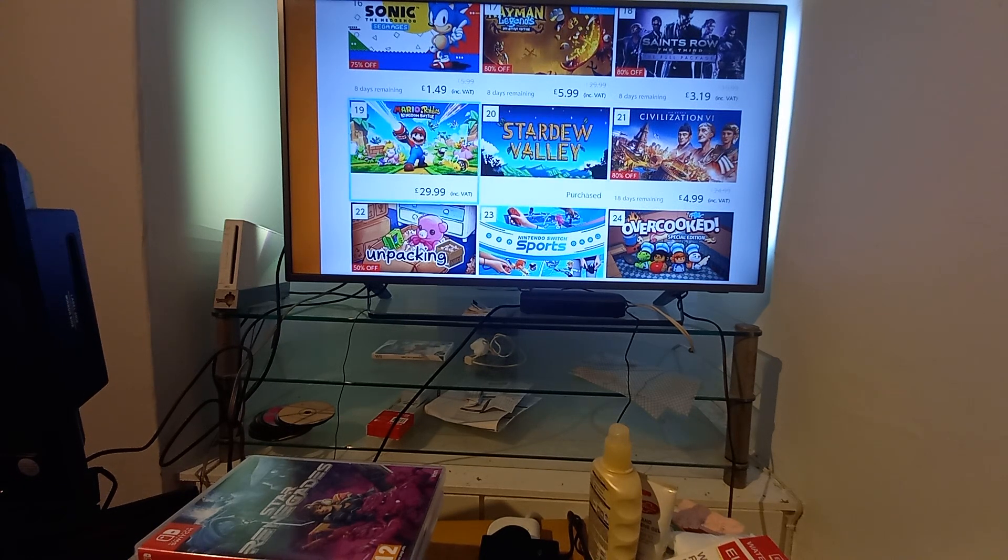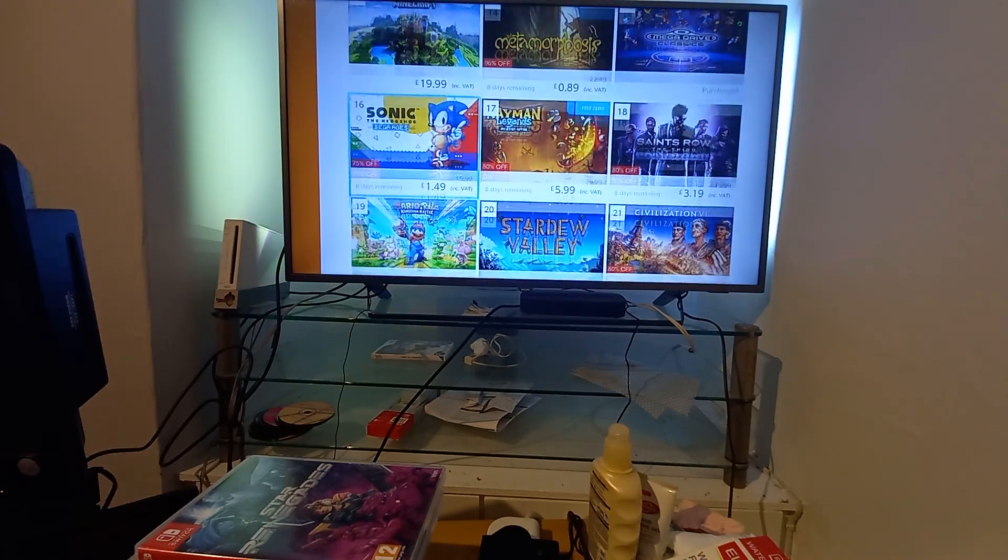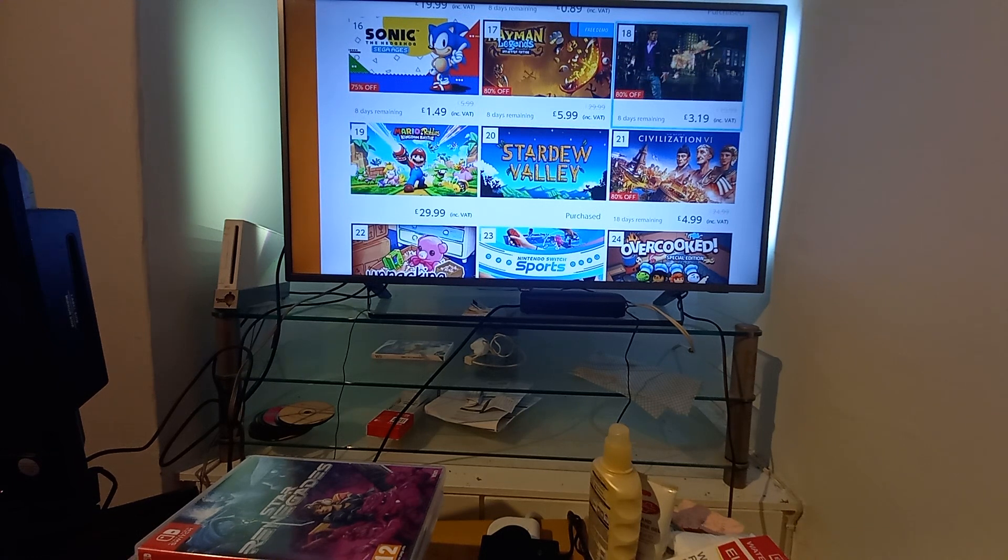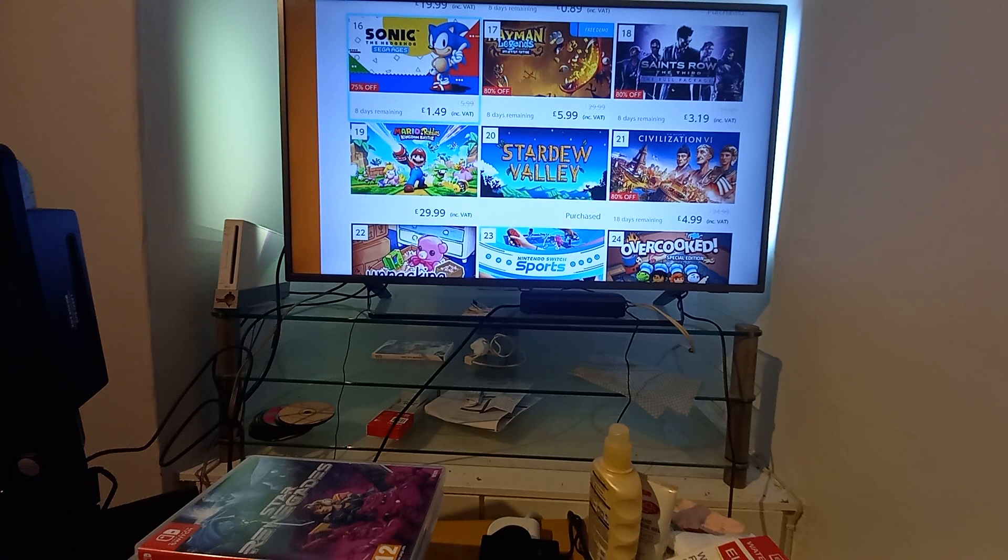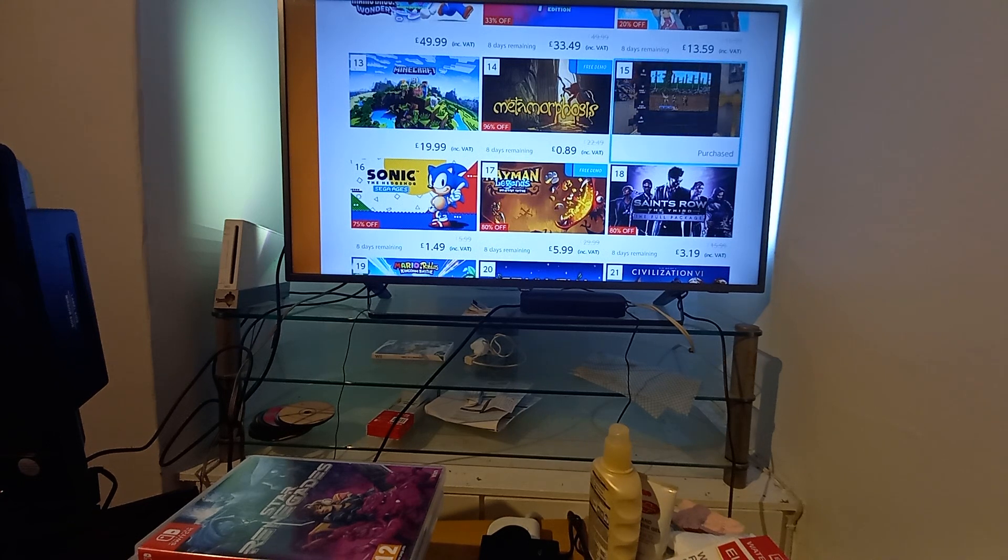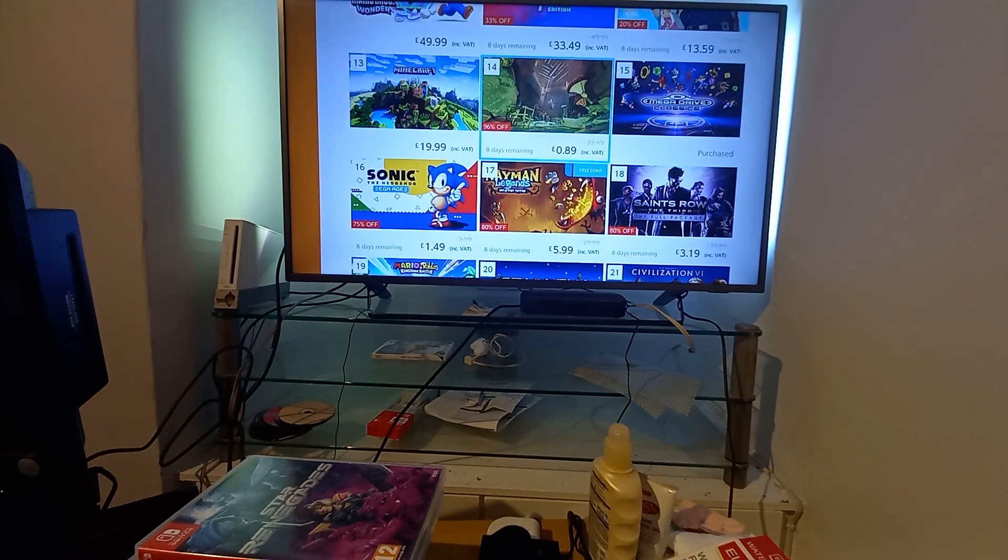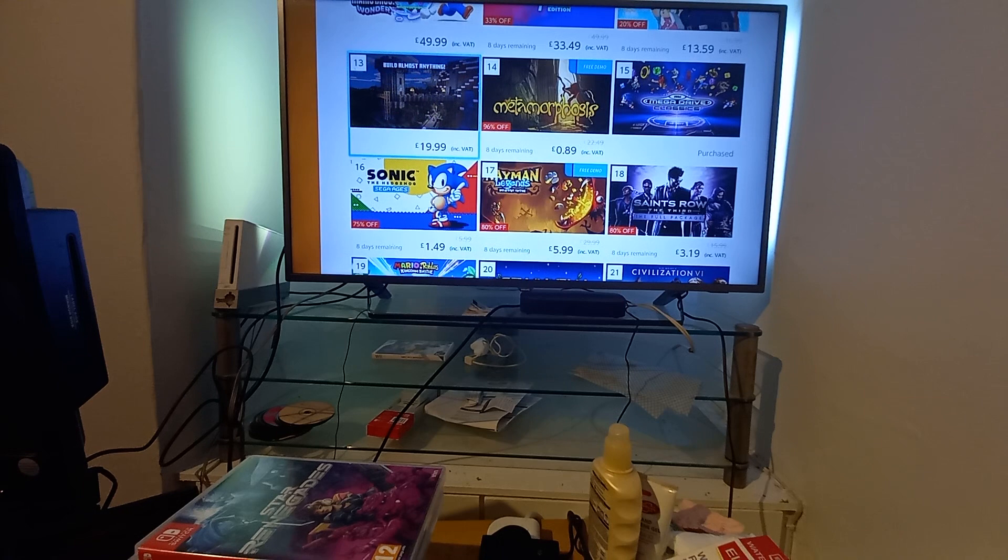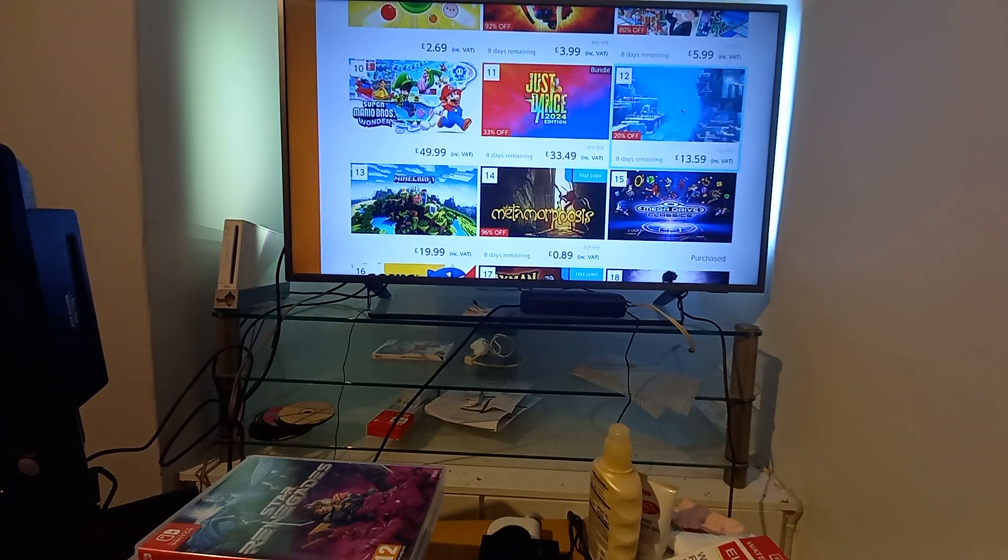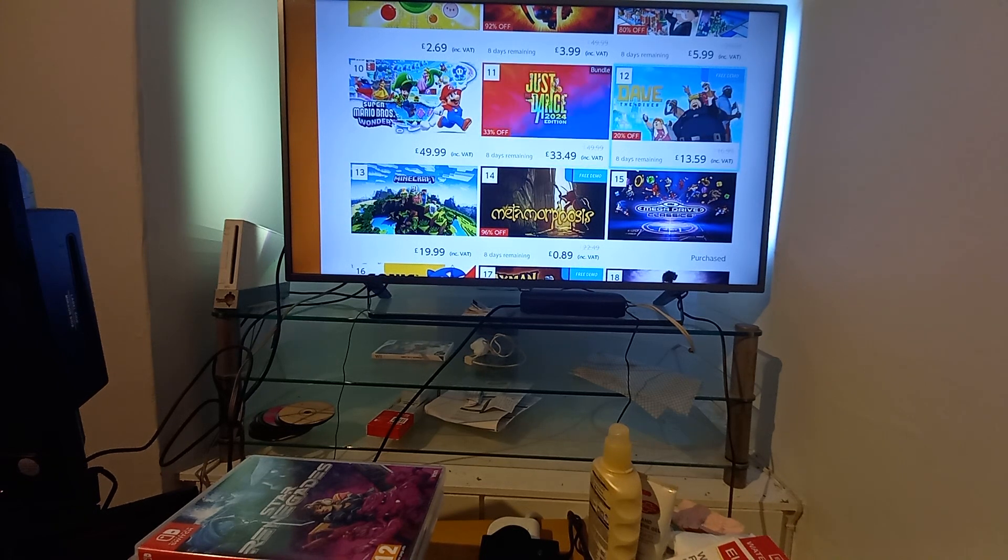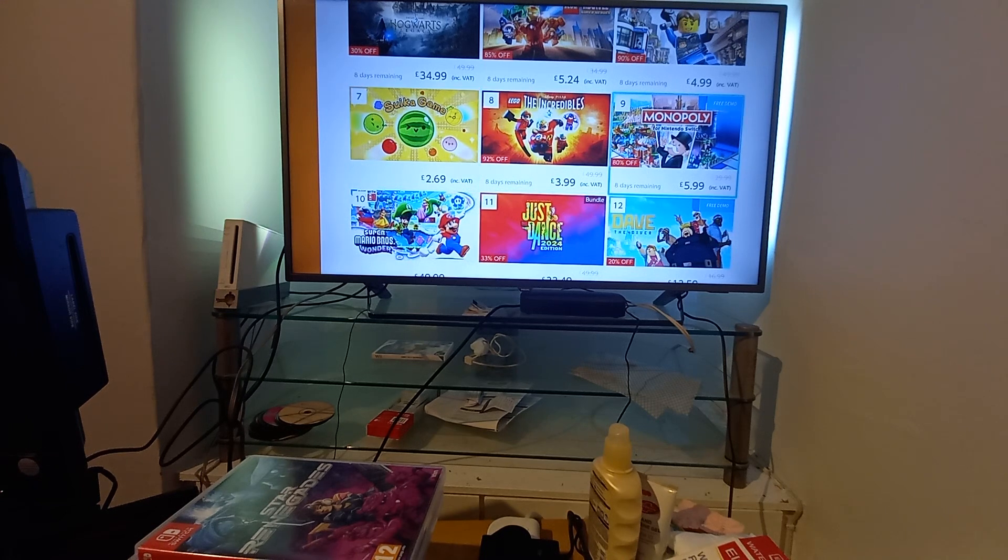Stardew Valley which I've got but I haven't really got into, Mario Rabbids Kingdom Battle, I played the demo wasn't impressed. Saints Row the Third, got that I haven't played it yet. Rayman Legends, if you like that sort of thing. Sonic the Hedgehog Mega Drive Classics which is a bargain, not sure how much it is now but less than a tenner and you're laughing. Metamorphosis, don't know what that is. Minecraft, never heard of it. Dave the Diver, don't know. Just Dance 2024, well you know what that is.